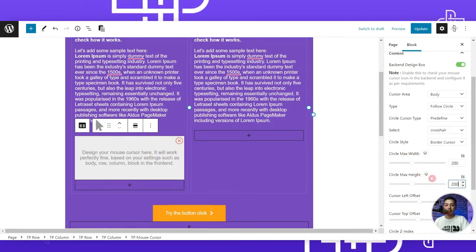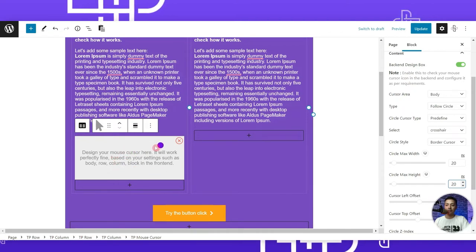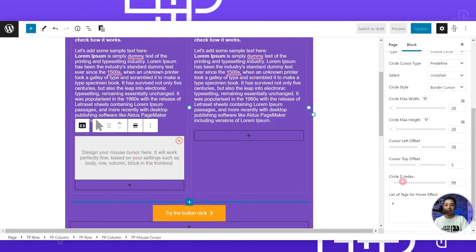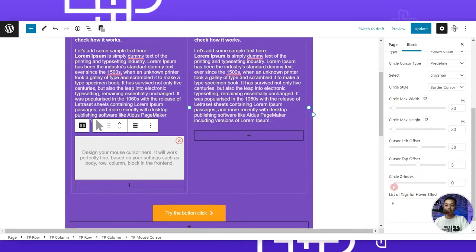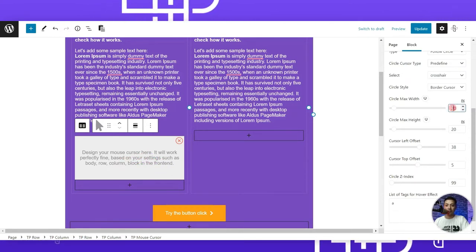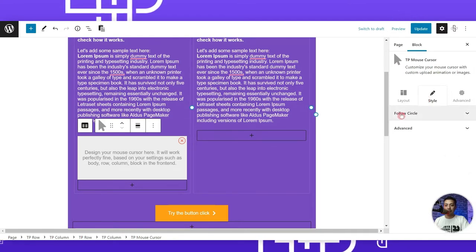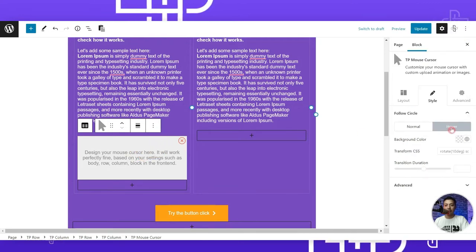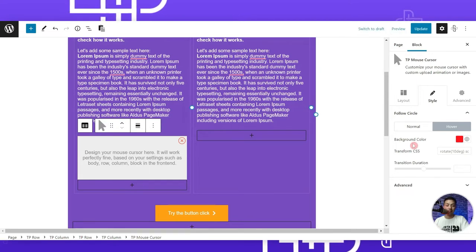Setting the width and height to 200 makes a large circle, while 20 by 20 makes it small. We also have left and top offset settings, and a z-index setting currently at 99. To see the z-index effect better, let's first increase the circle size. In the style tab for follow circle, we can add a background color — let's use orange — and for hover we'll select red, which appears when the cursor moves over any clickable element.